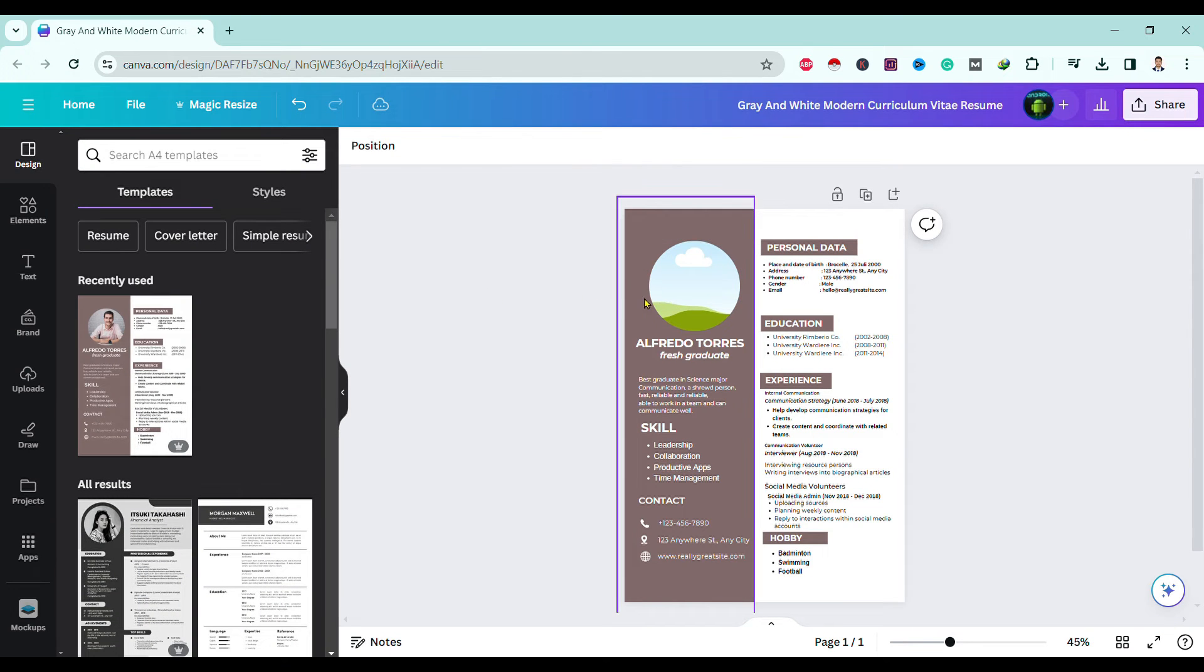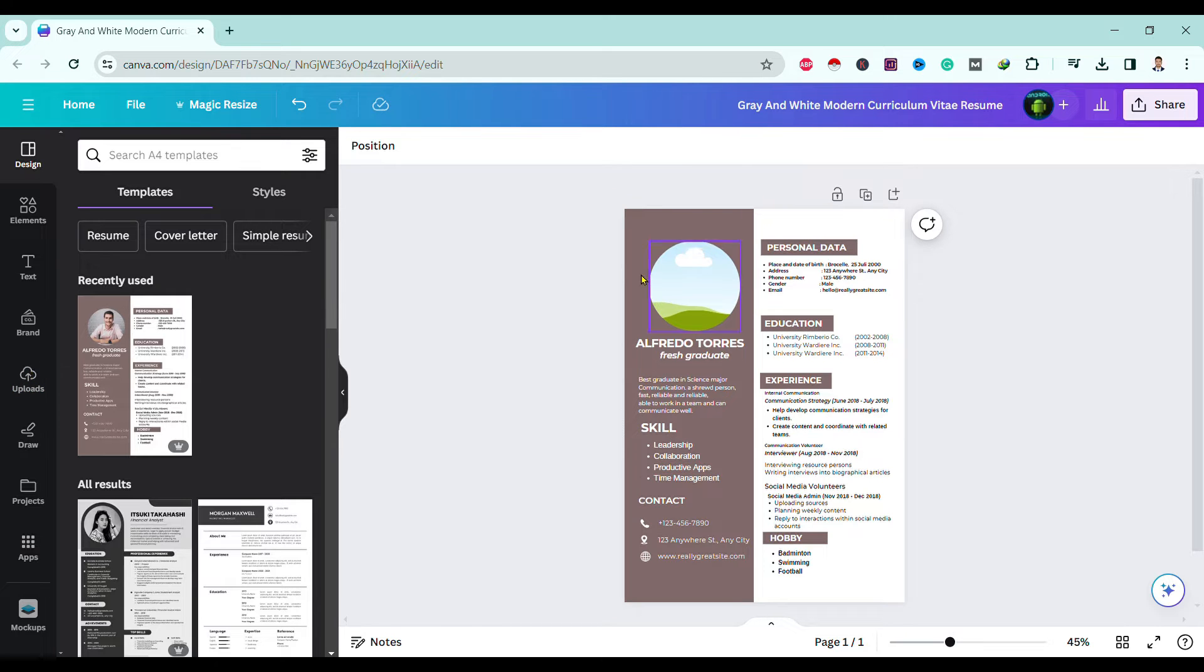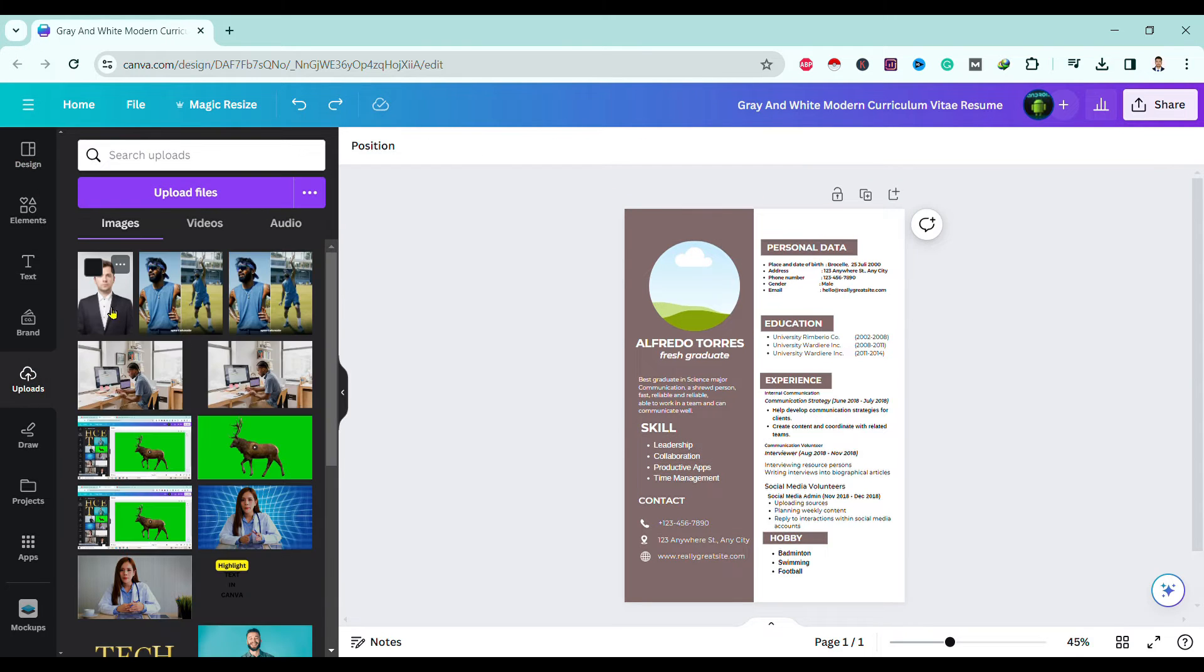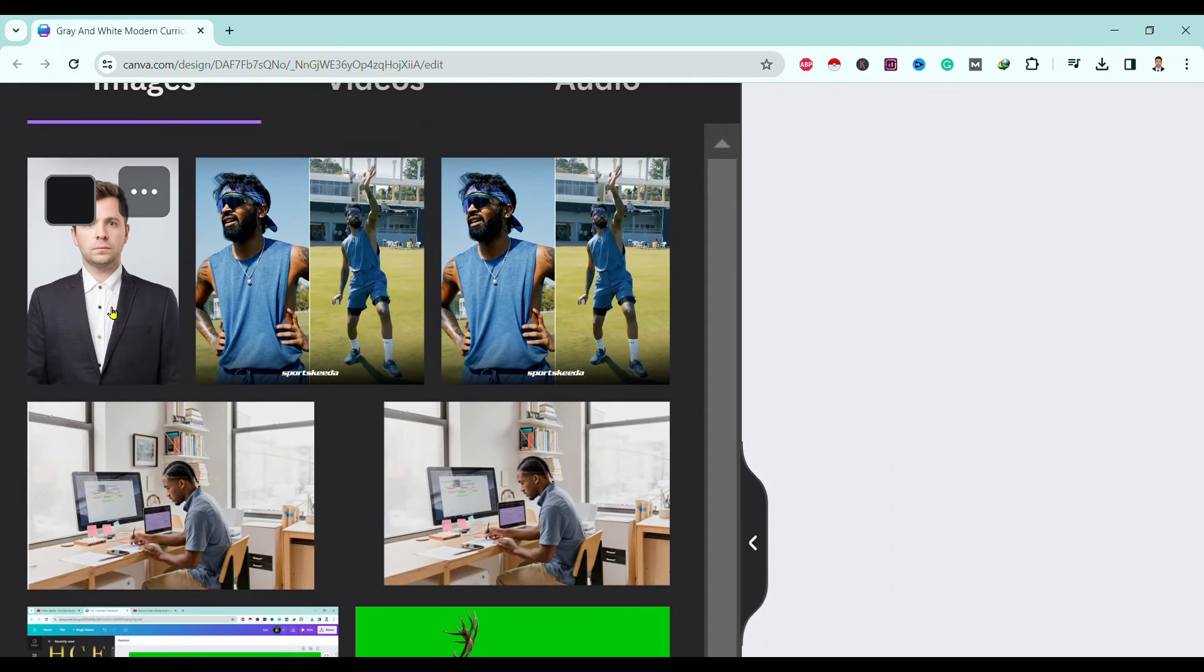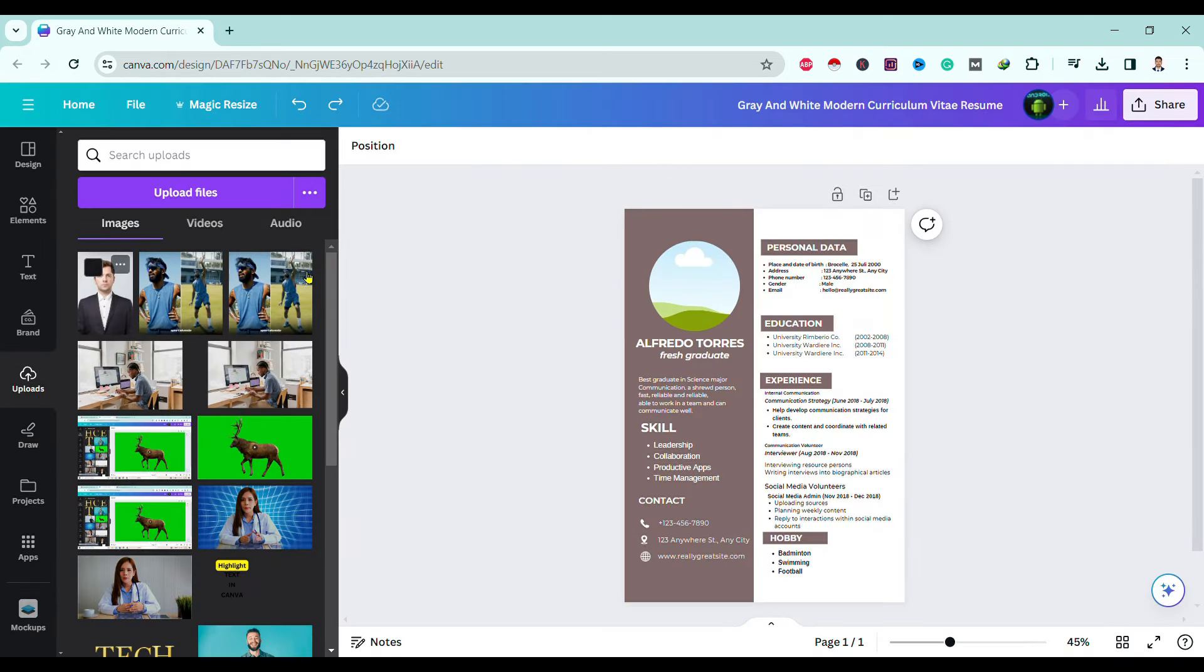You can see the image is deleted. Then upload your own photo over here. In my case, I have already done this. You can see here this is my own photo. Now to insert this into the frame, I'll just drag it in.